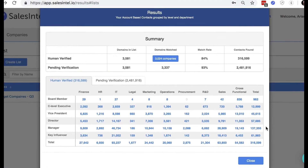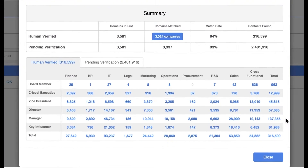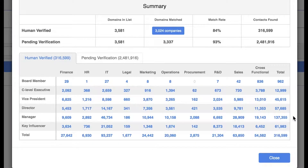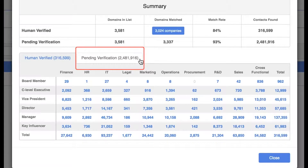When you scroll down on this window, you'll see the Contact Info grid. This chart shows you how the total number of human verified contacts found in your list are distributed by level and department, and the total number of contacts pending verification.